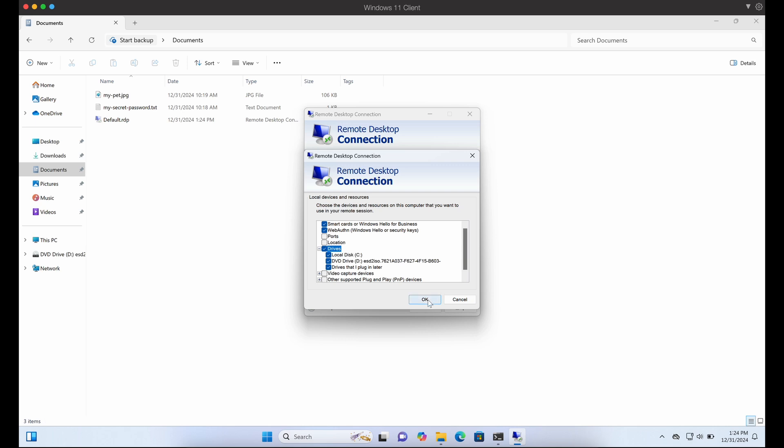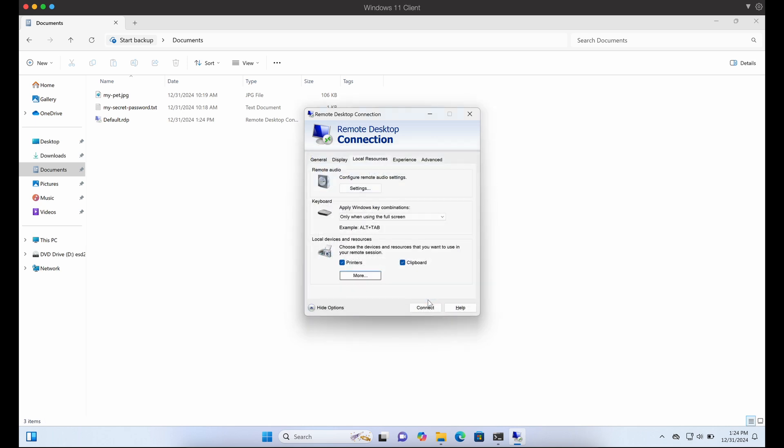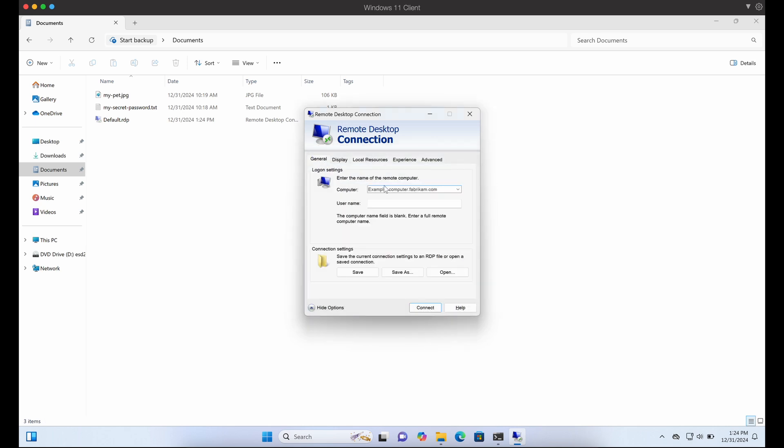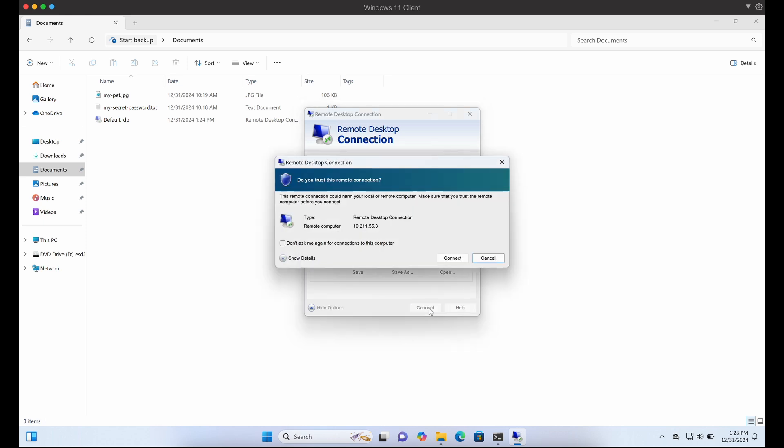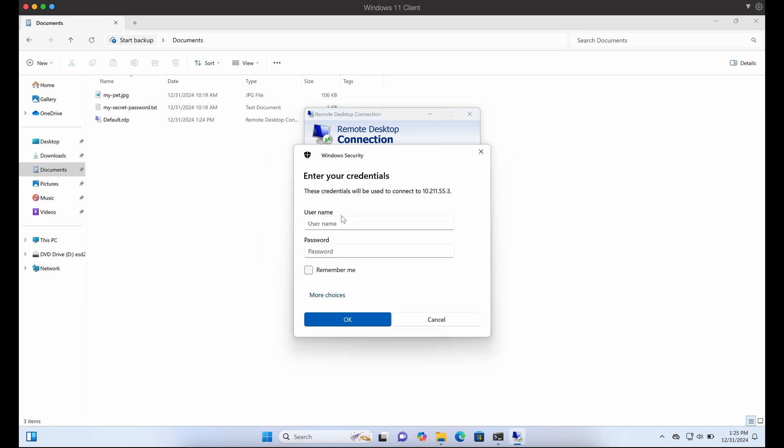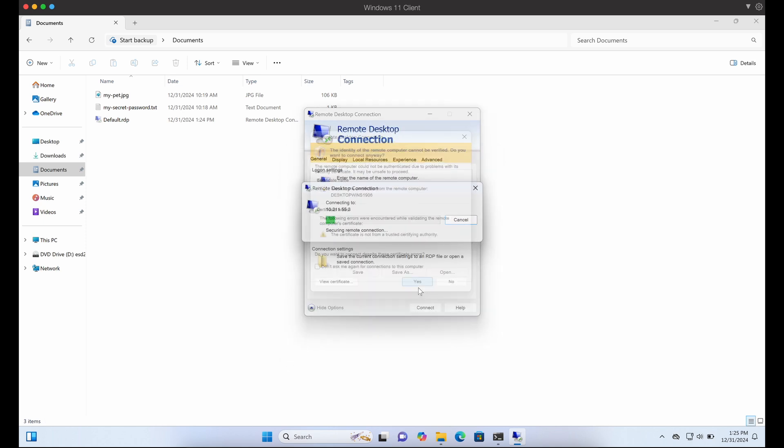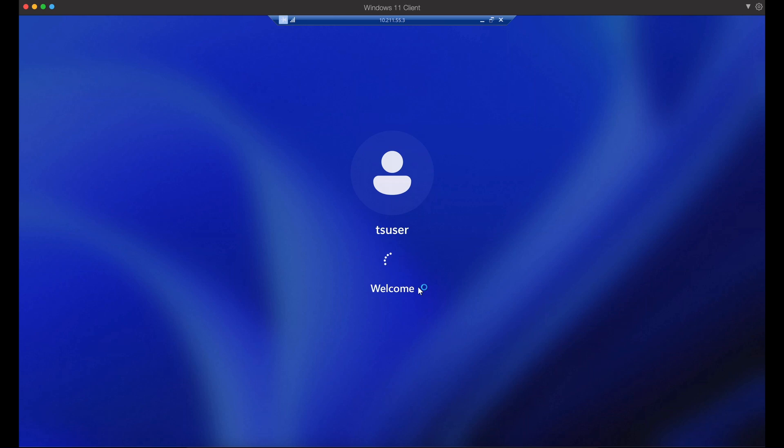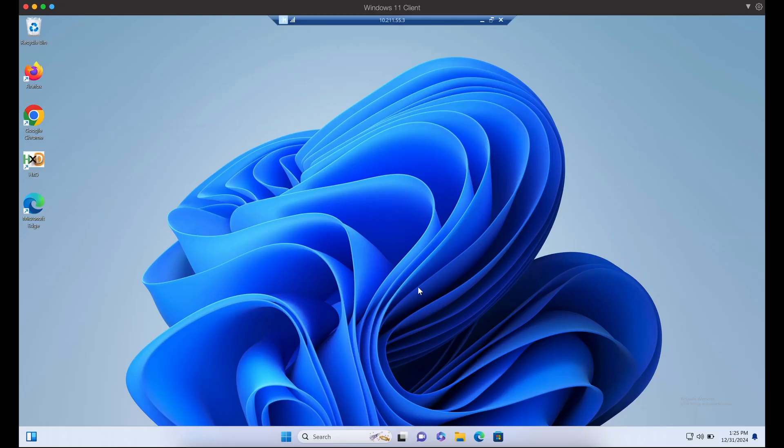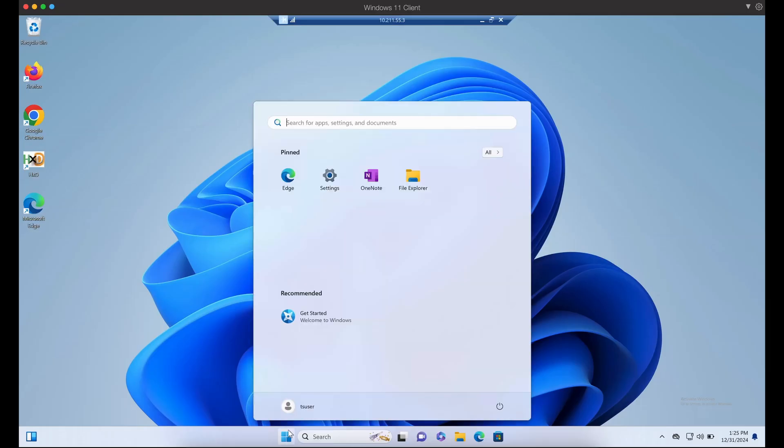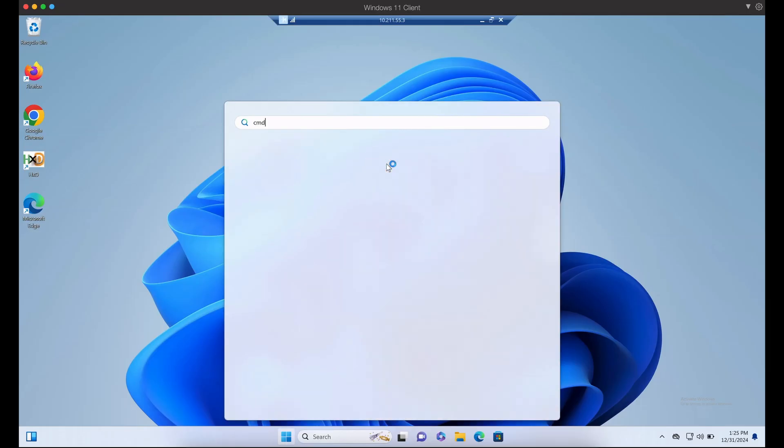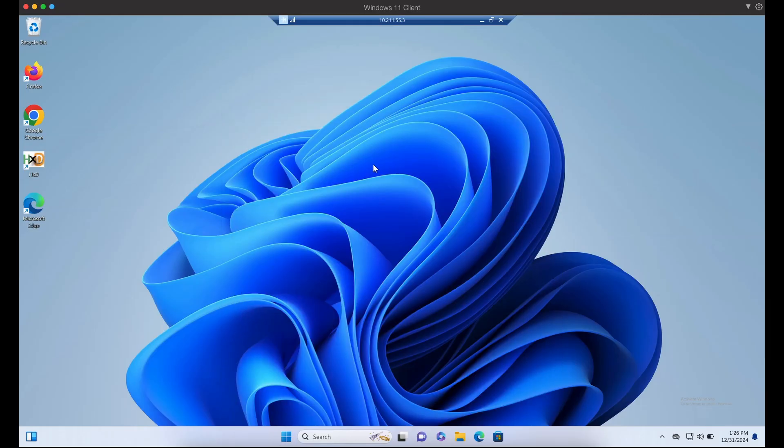Now let's remote into our RDP server. With the RDP server, we can see that the RDP connection was successful and now we are in the Windows server.